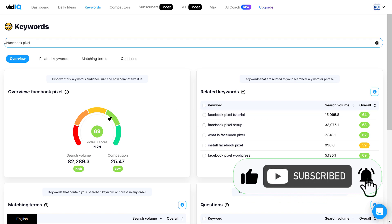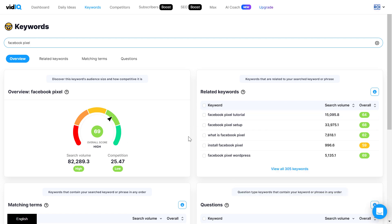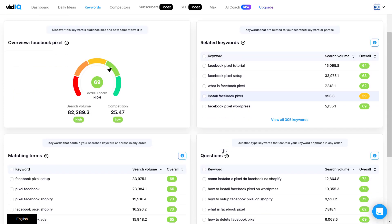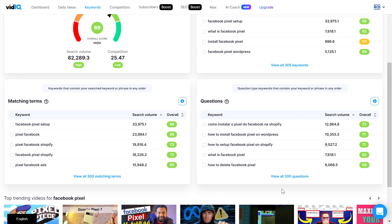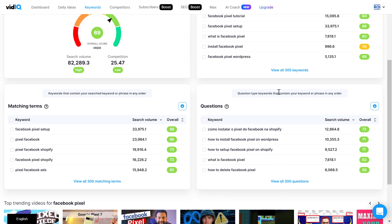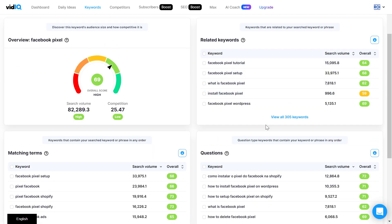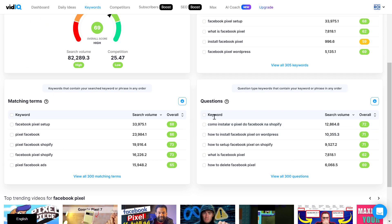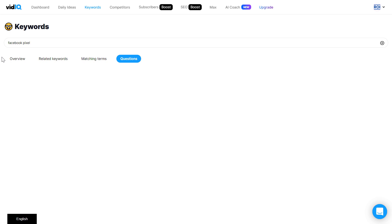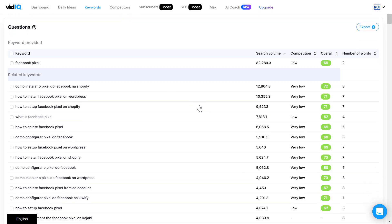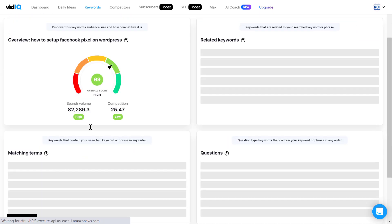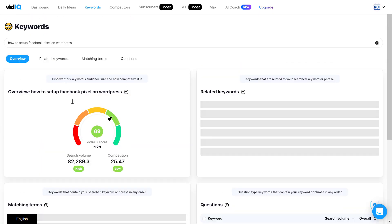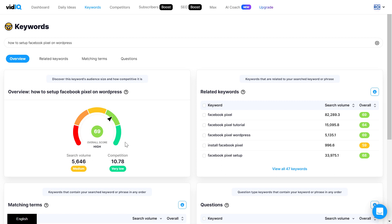As you can see, maybe Facebook pixel is too competitive, so maybe I can do a video tutorial on what is the Facebook pixel or how to install the Facebook pixel on WordPress. You can also check out not only related keywords but related questions, which are usually better because they have less competition than a head term like Facebook pixel. So you can click on questions, and if you want something you can click on it and it will do the exact same keyword analysis we have seen in the previous example.